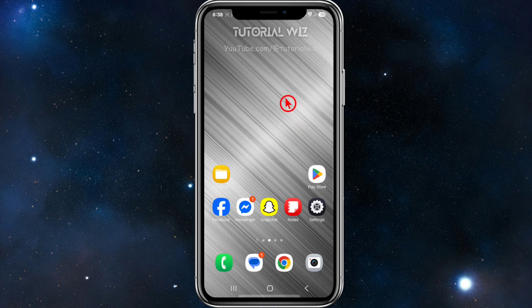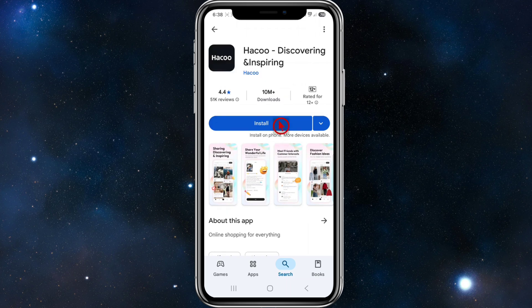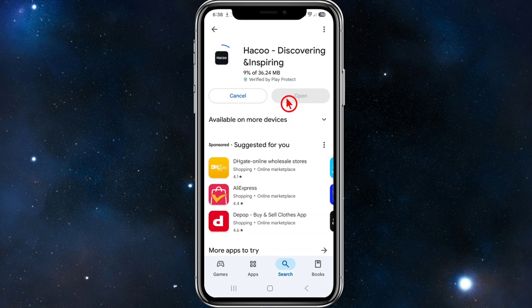If you haven't done so already, go to your phone's app store and search for Heiko. It has over 10 million downloads and 51,000 reviews at the time of recording. Go ahead and click on install and that's going to download and install Heiko onto your mobile device.